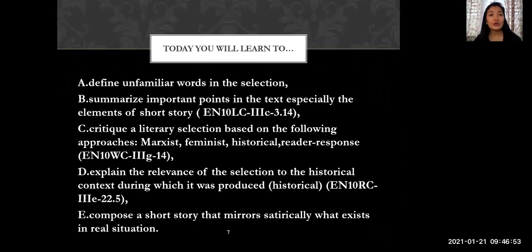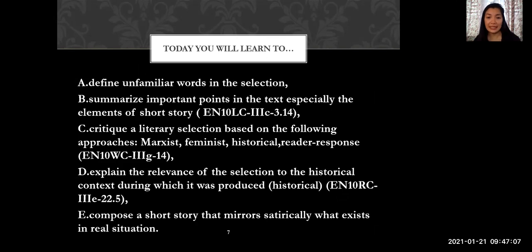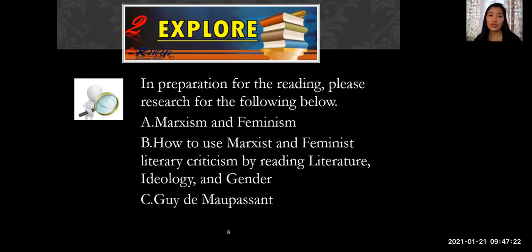Our lesson for today is entitled The Necklace. Today you will learn to define unfamiliar words in the selection, summarize important points in the text especially the elements of short story, critique a literary selection based on the following approaches — Marxist, feminist, historical, and reader response — explain the relevance of the selection to its historical context, and compose a short story that mirrors satirically what exists in real situations.